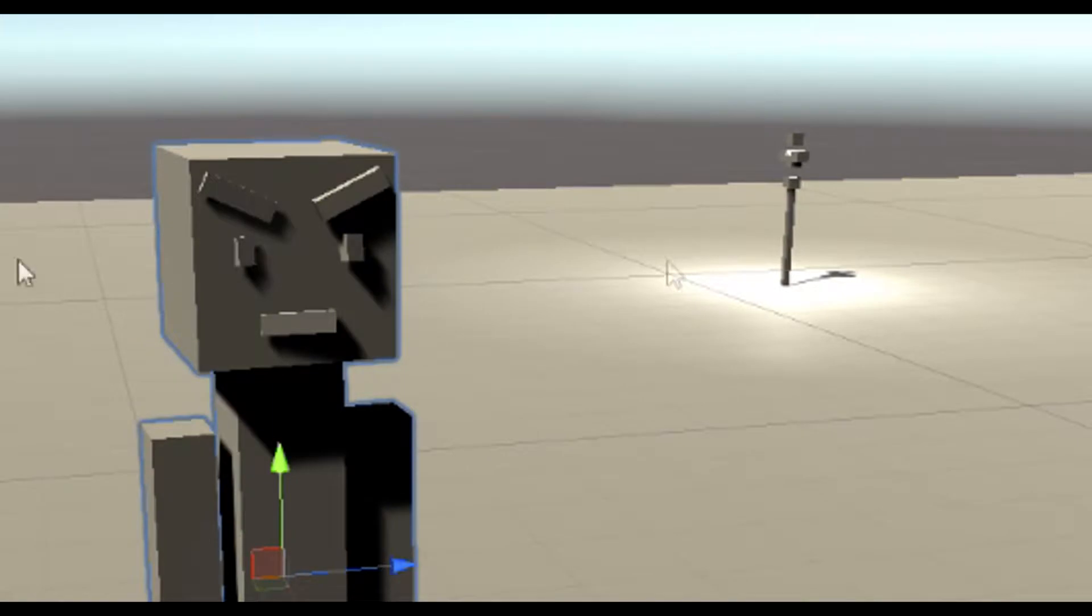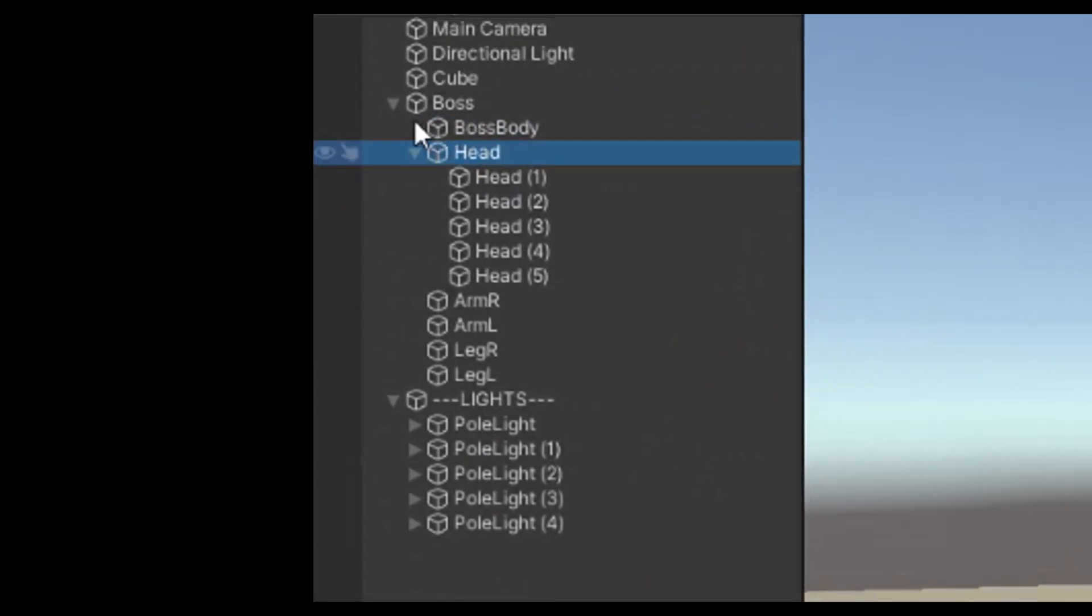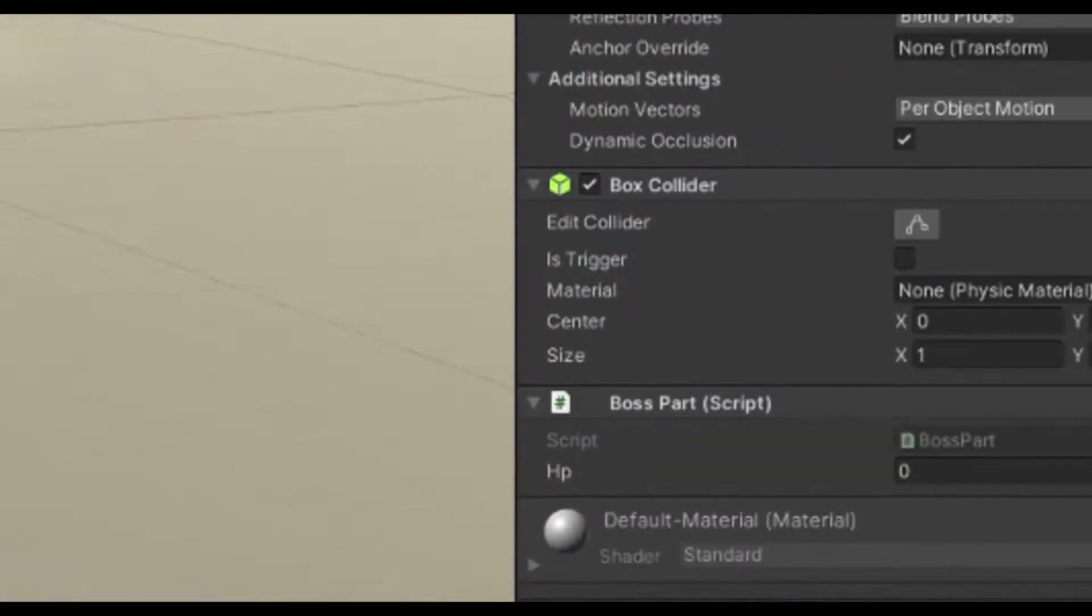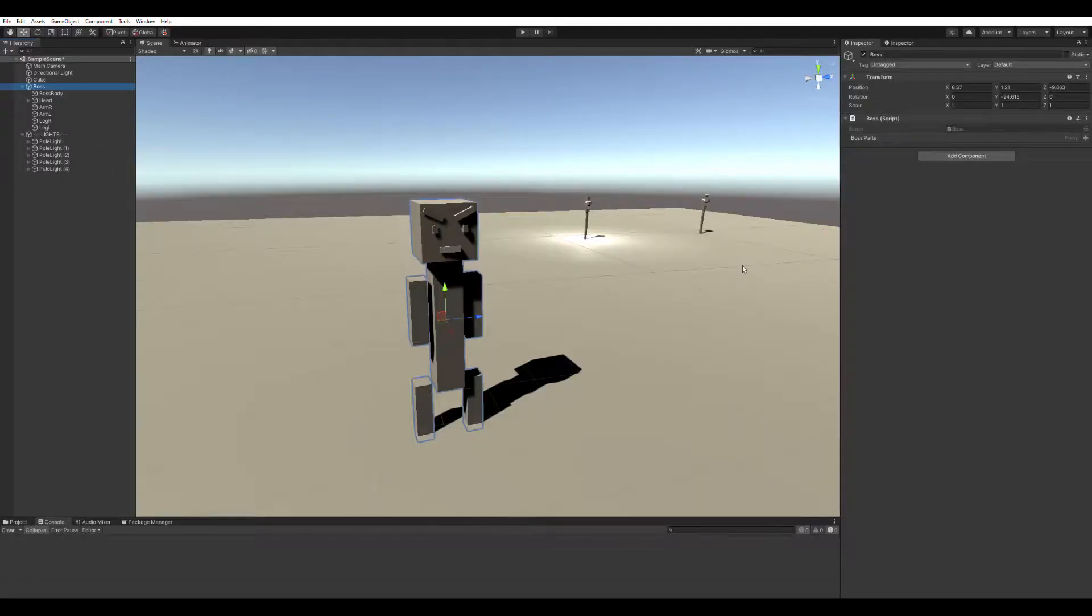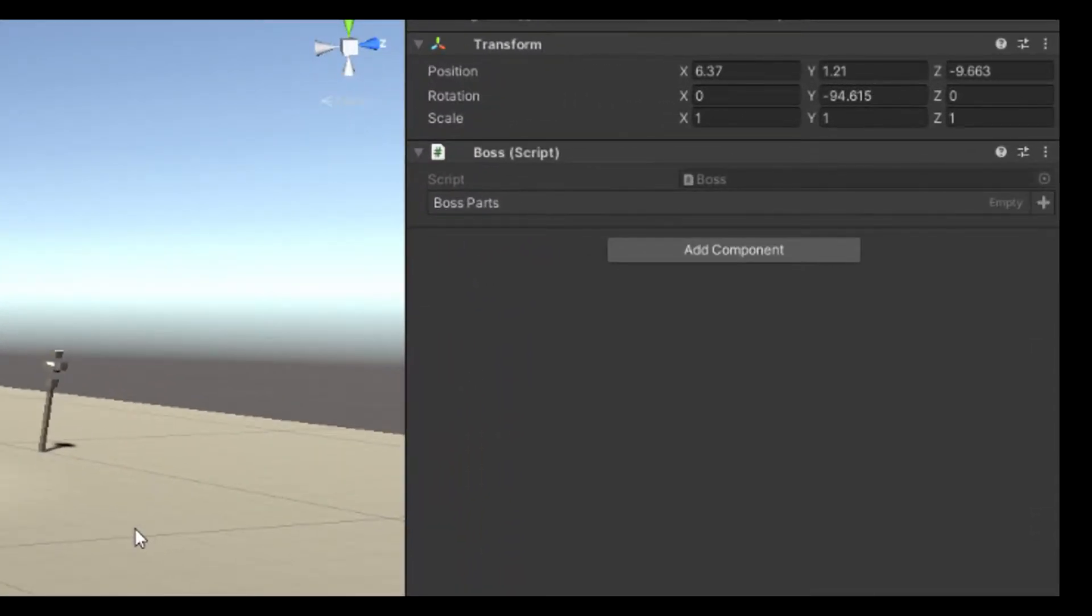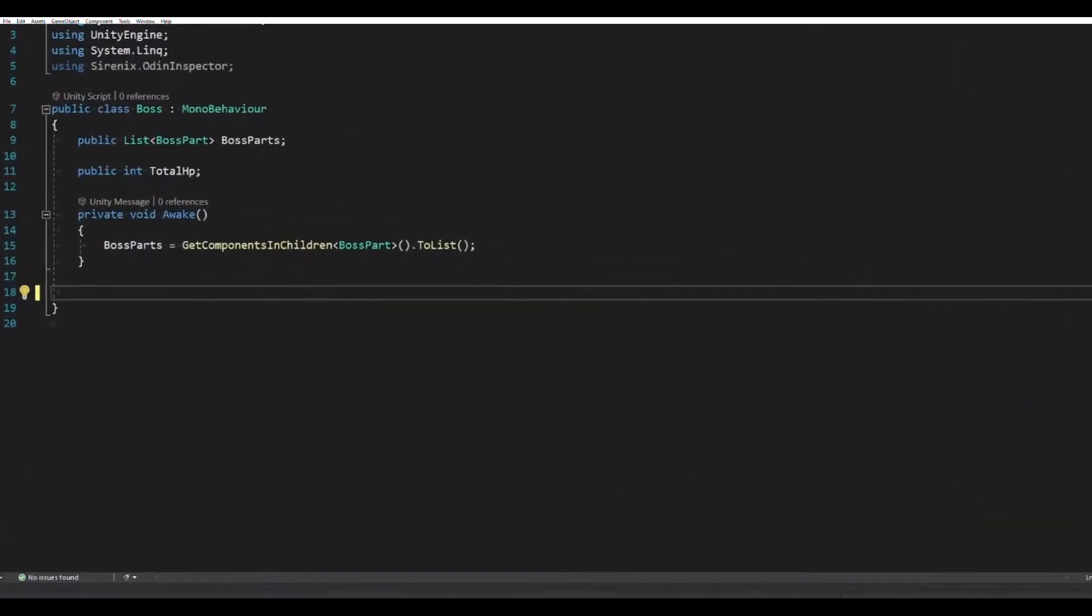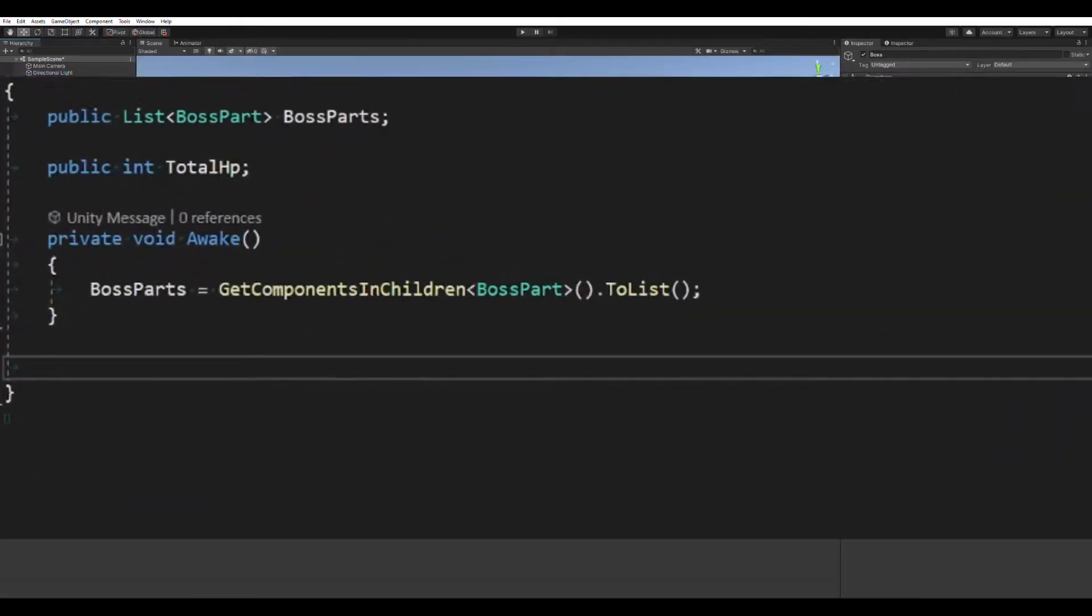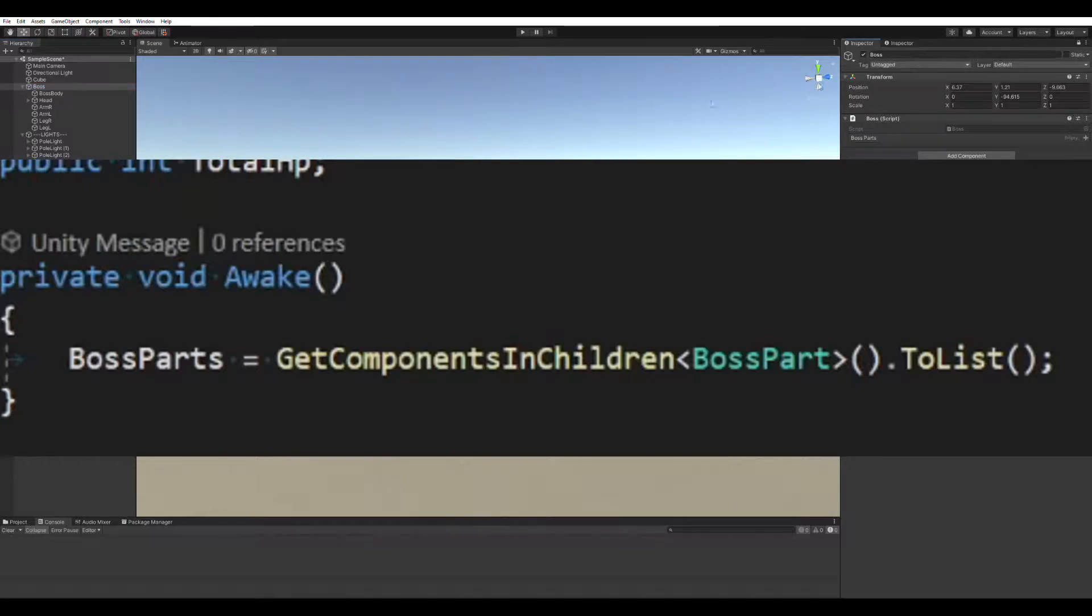Here I have a simple scene with this boss guy. Boss guy has several sub-game objects with the component boss part. I have a controlling script that keeps track of all the boss parts. It would be pretty typical to see code like this in the awake method that gathers all the boss parts. However, you should avoid this if you can, and just set the boss parts in the inspector.